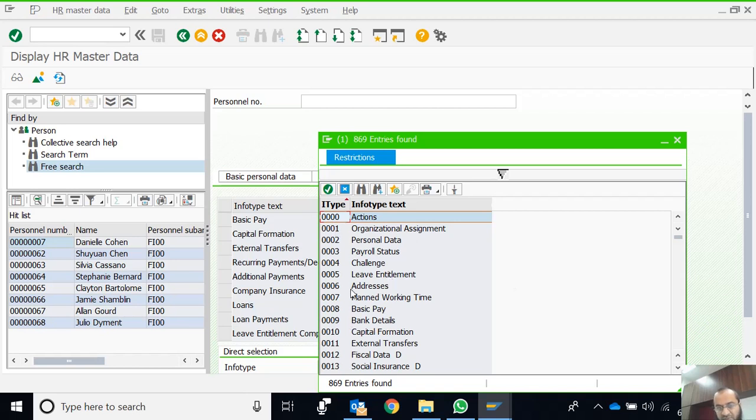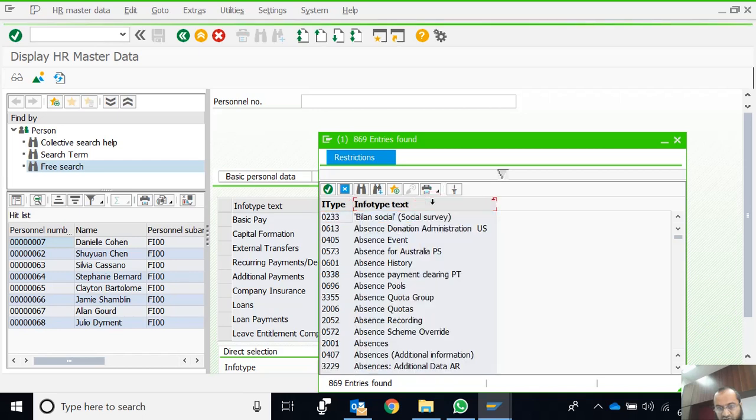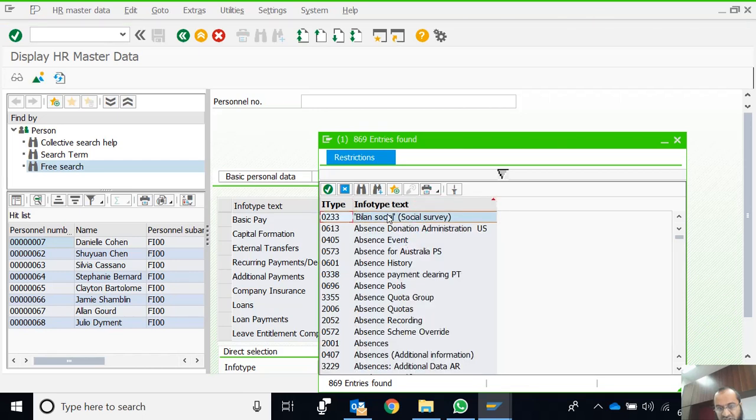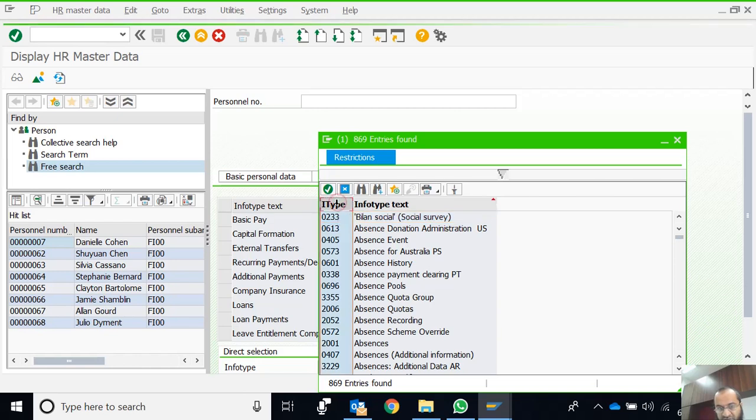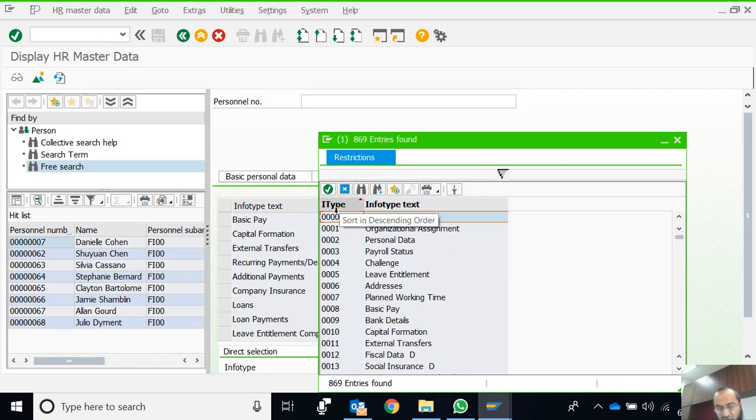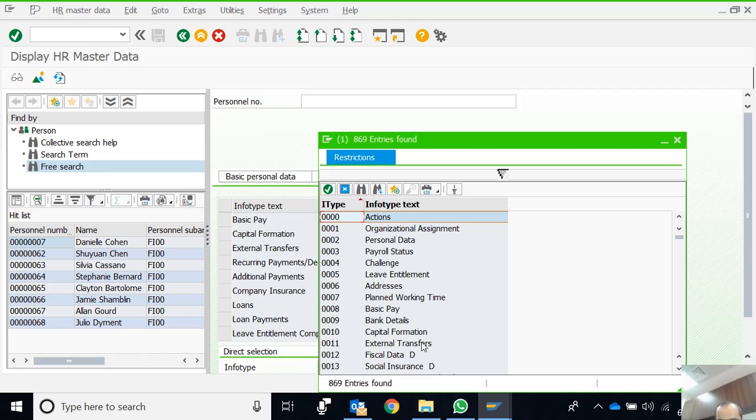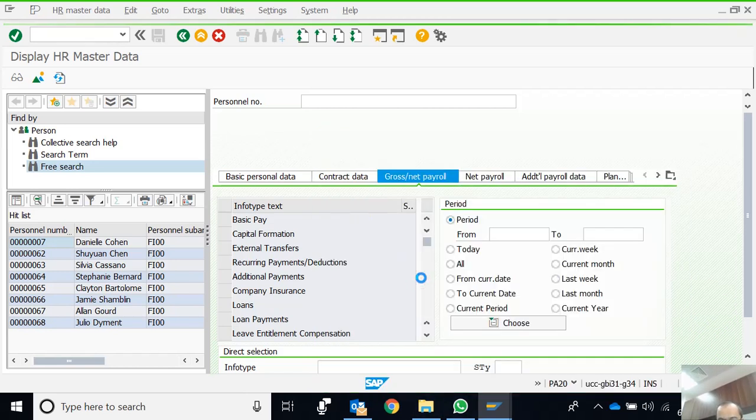These are the info type numbers and text. We can arrange this report by clicking on the column. It will be sequenced on info type text from A to Z, or we can arrange by info type number. We can see which number corresponds to which info type text. Let's say I'm interested in seeing Leave Entitlement data.